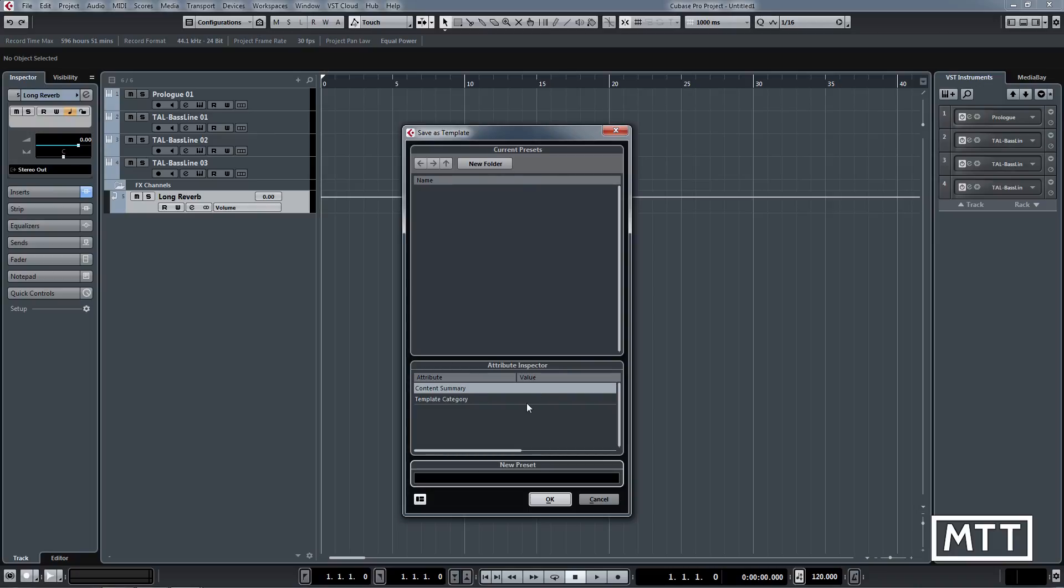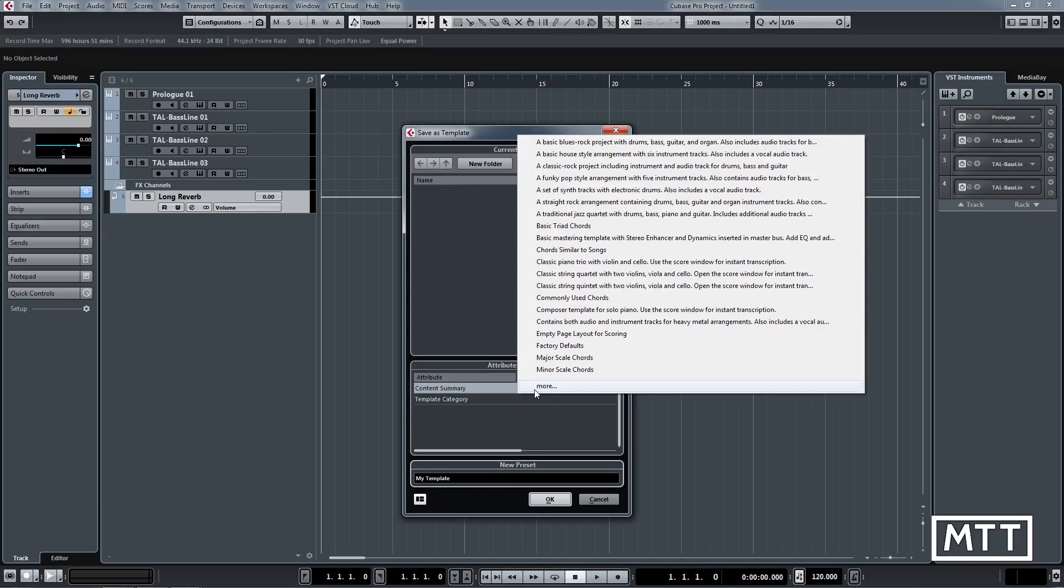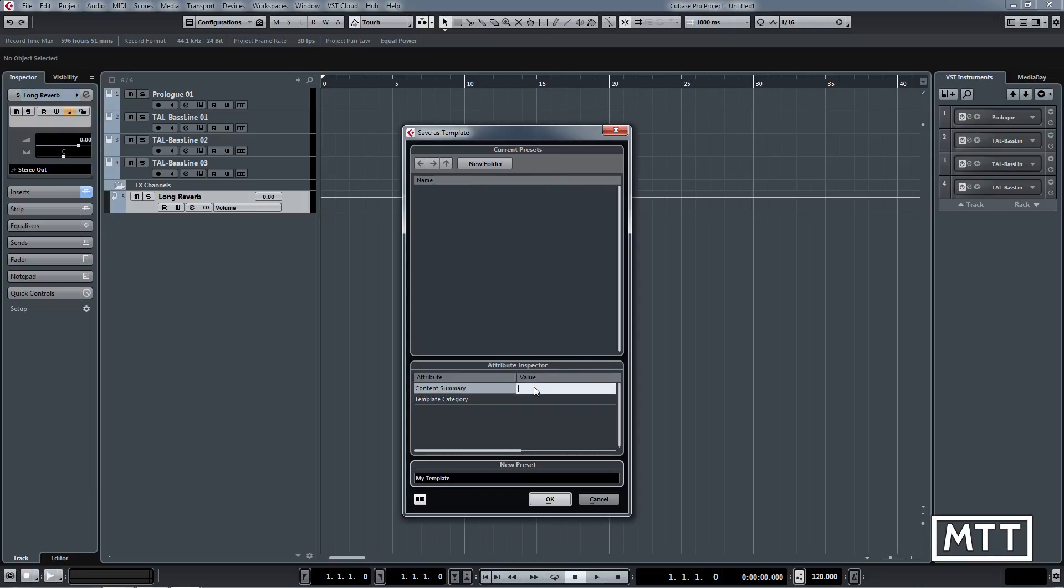is content summary. We can put some information in here, so let's just create a new preset. We're going to call this 'My Template', and then we're going to go to content summary and we can put some stuff in here if we want to. I'm just going to put 'This is an initial template.'